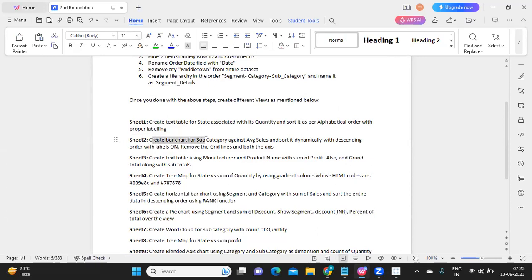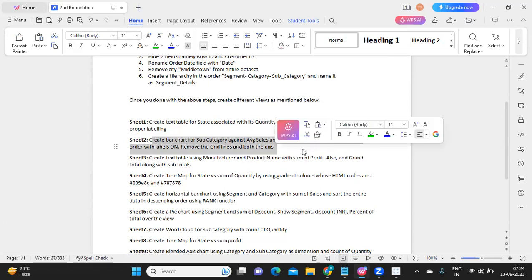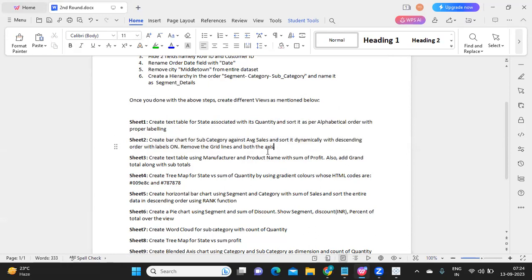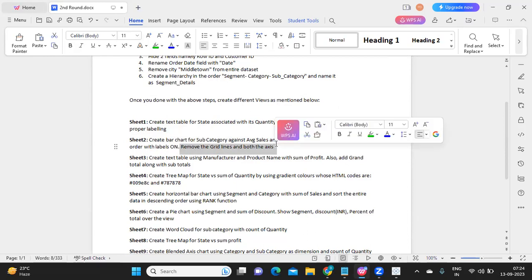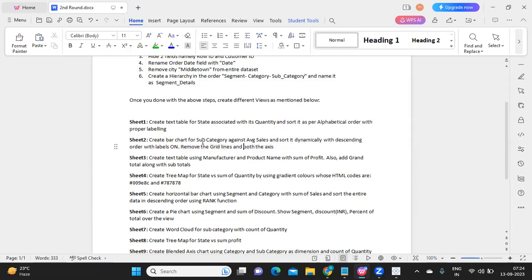Sheet 2: create a bar chart for Subcategory against Average Sales, sort it dynamically in descending order, and remove the grid lines and both axes. The only extra step is removing gridlines and axes formatting. Instead of Sum of Sales, use Average of Sales — it will create a bar chart automatically. The interviewer is testing whether you know different chart types.